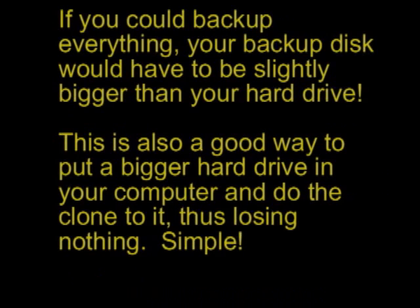Even if you could backup everything, your backup disk would have to be slightly bigger than your hard drive. And this is also a good way to put in a bigger hard drive in your computer and do the clone to it, thus losing nothing. It's simple.